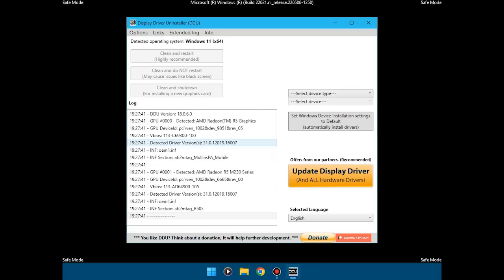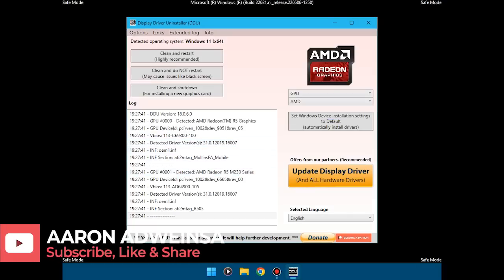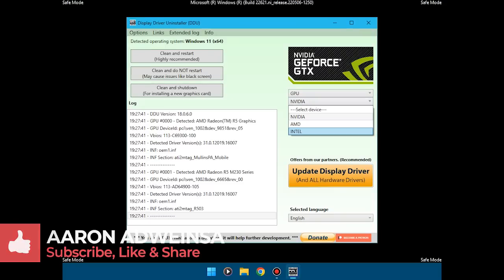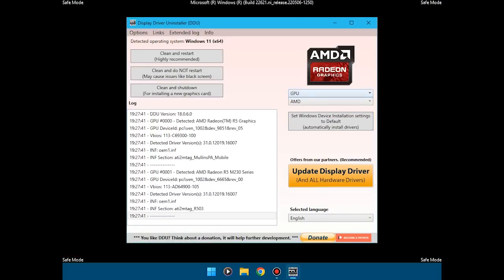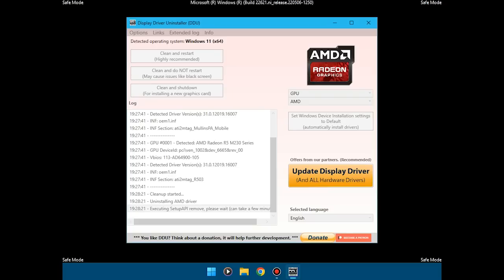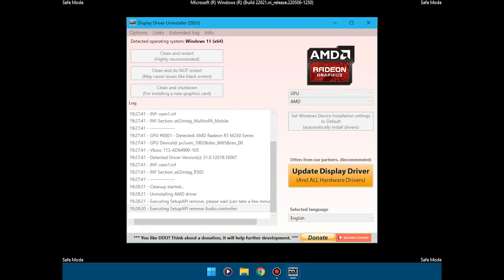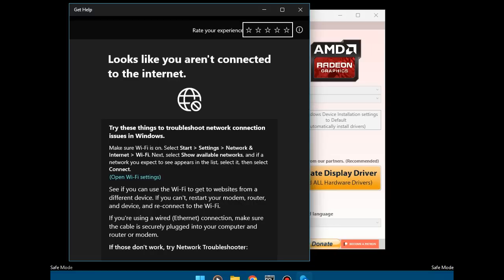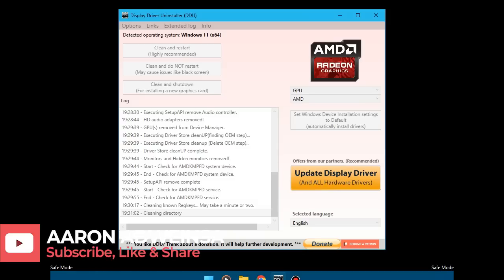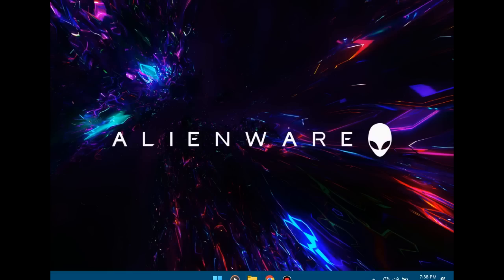We are currently in safe mode and we've opened DDU. We select the GPU we need to uninstall. If you're using Intel, select Intel. If you're using AMD, select AMD. If you're using NVIDIA, select NVIDIA. Then you click on 'Clean and Restart.' That will automatically uninstall the drivers, then reboot the PC back to normal Windows. I selected my driver, which is AMD, and clicked 'Clean and Restart.' When you click it, it starts the process. When it's done, it will boot the computer automatically. I'll skip this part. You can see it's almost done, and it will automatically switch off then come back to Windows again. Now we are in Windows.